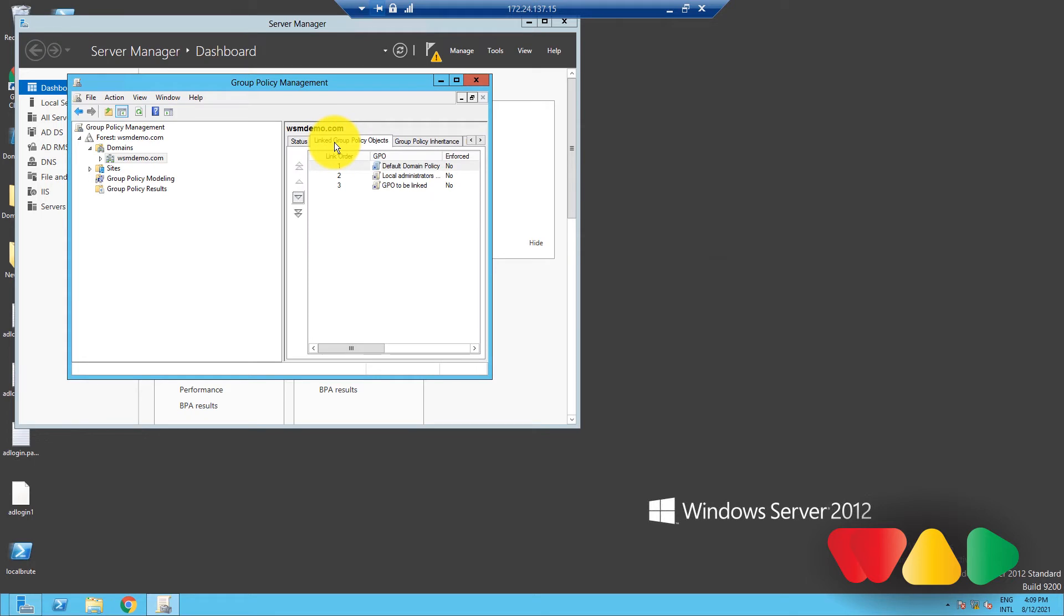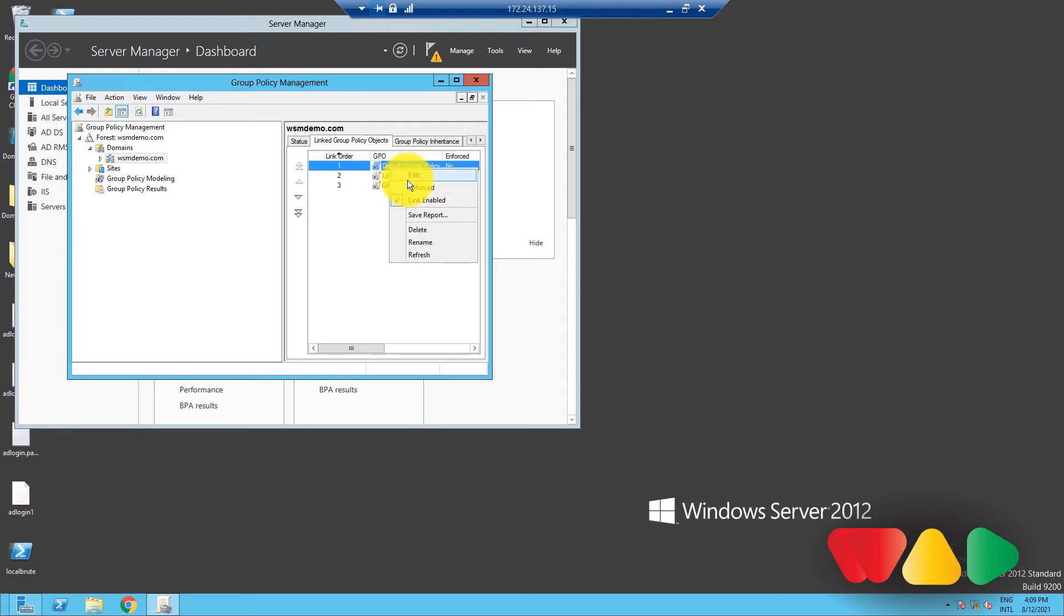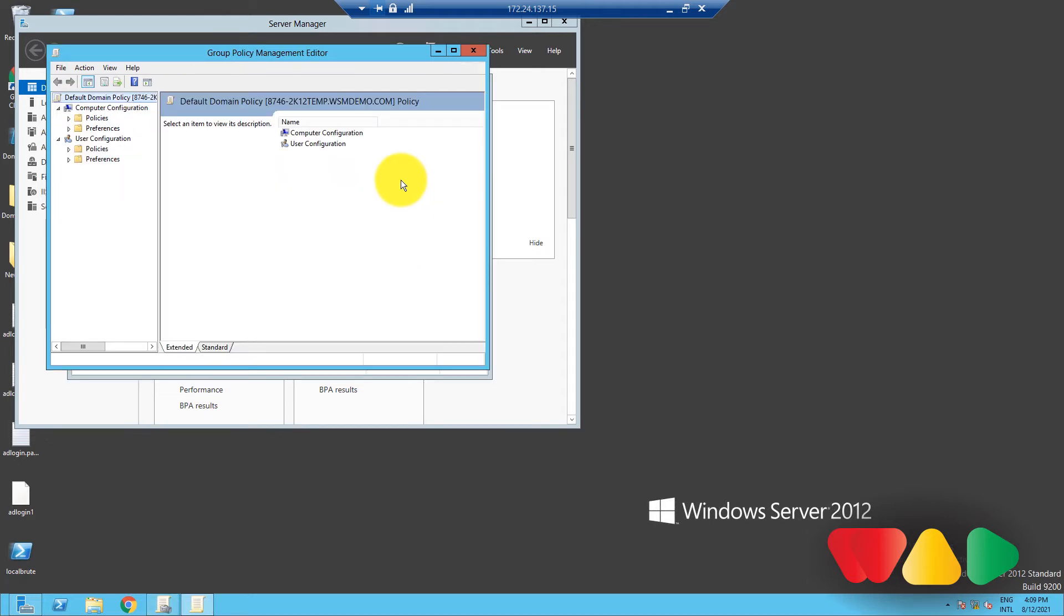Now, right-click on Default Domain Policy, and select Edit. A Group Policy Editor console will open like so.